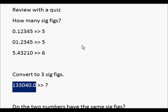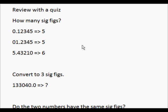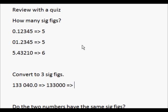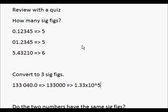Now convert this number to 3 significant figures — you're going to have to round. What you do is count from left to right the amount of significant figures, in this case 3. So 1, 2, 3 — put a space — then you just round. That gives you the rounded digit, and we fill in the rest with zeros. You can also put it in scientific notation, which is 1.33 times 10 to the 5th.